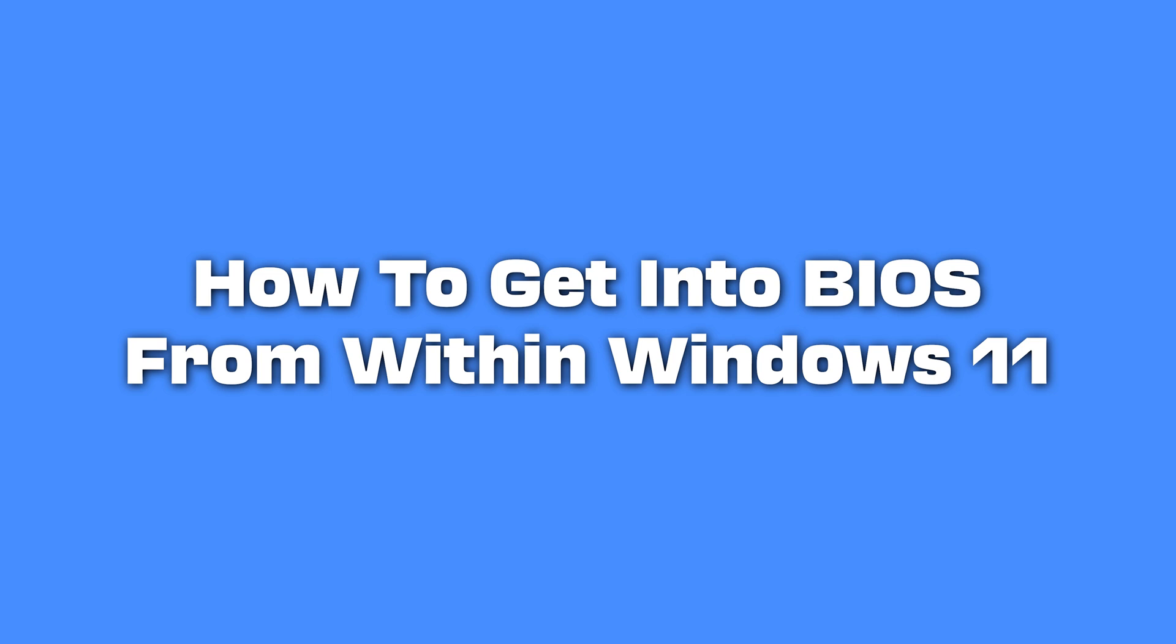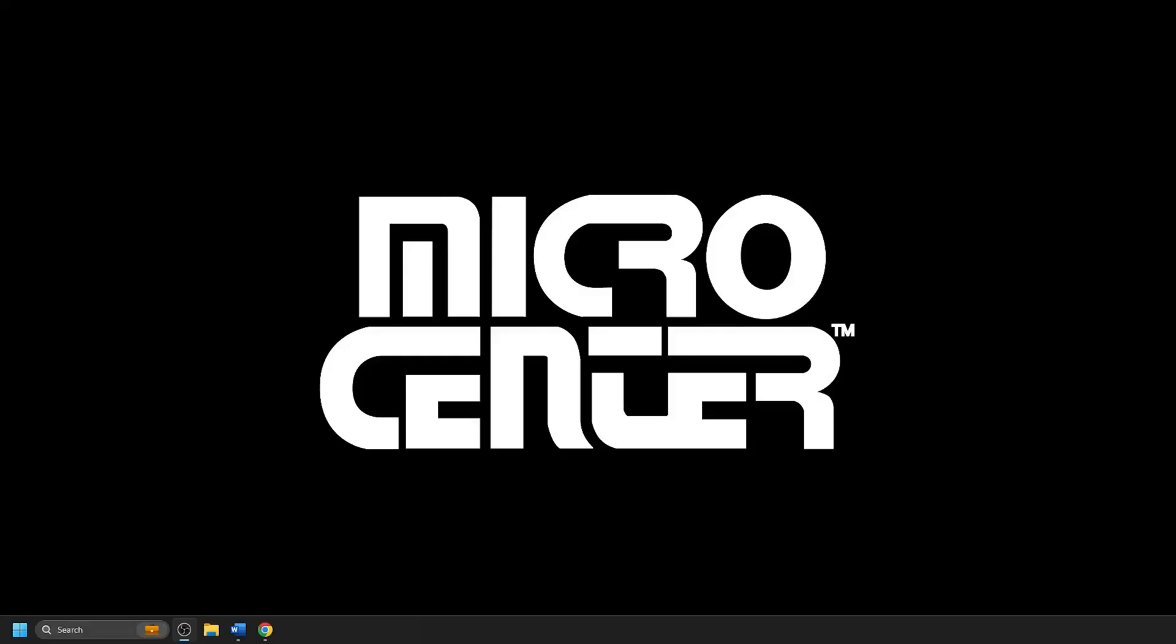Today we will show you how to access your BIOS from Windows 11. This can be useful if you're unable to reach the BIOS through normal startup of your computer or if you are having trouble finding how to access the BIOS upon startup. These simple steps can get you into the BIOS from Windows 11 very quickly and easily. Here's how to do this.